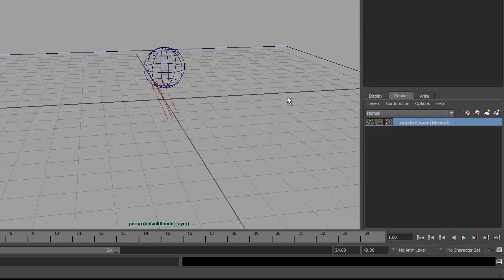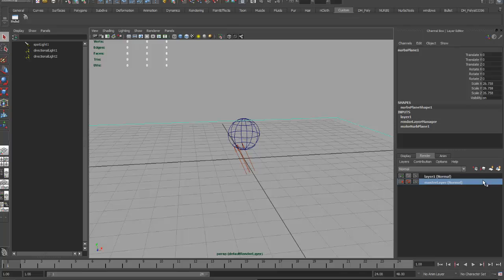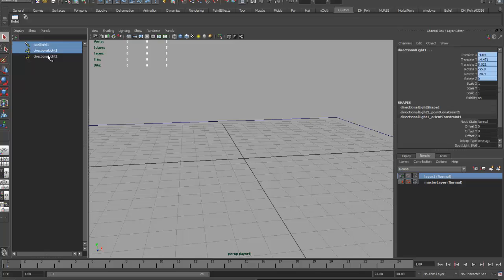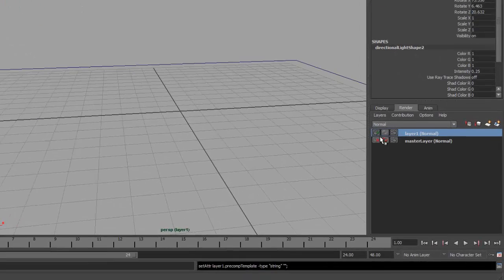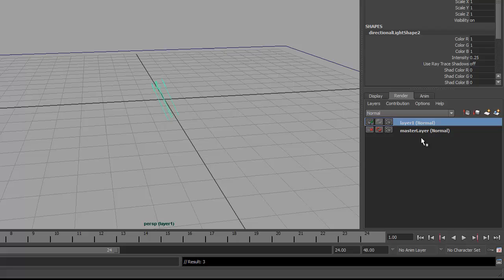In order to create a second layer, the easy way to do it is to select the object that you want to put on that layer. In this case, it's the plane. I'll click on this icon over here that creates a new layer and assigns the selected object. So it creates a layer called Layer 1, and it says Normal, which we'll talk about in a minute. My plane is on that layer. I need to illuminate it, so I'm going to select my lights — I can select all three of them from my outliner — and then right-click on the layer and from the drop-down menu just add selected objects. Double-click on the layer to name it, and I'm going to call this Plane Layer.